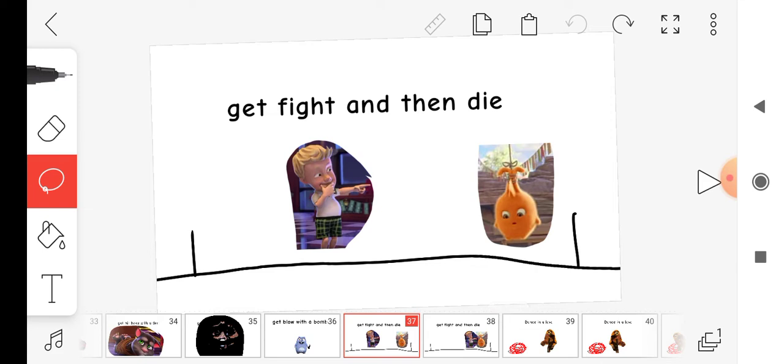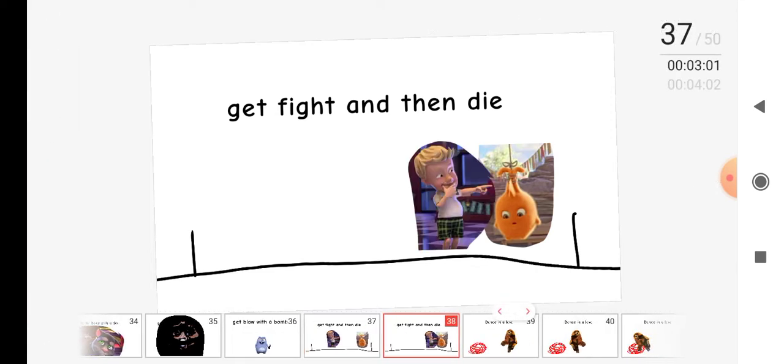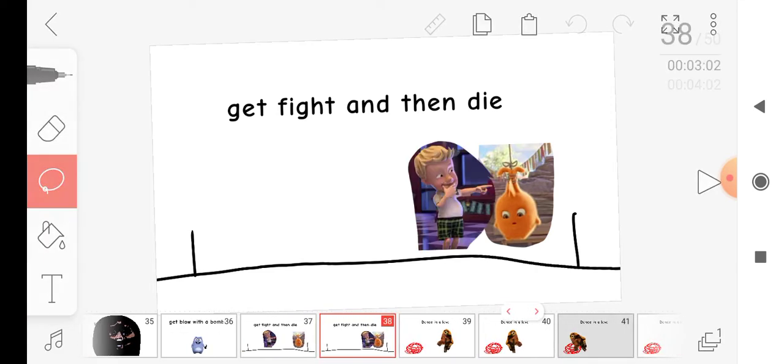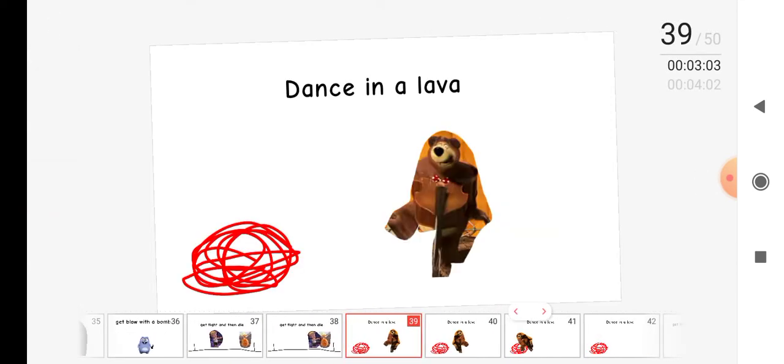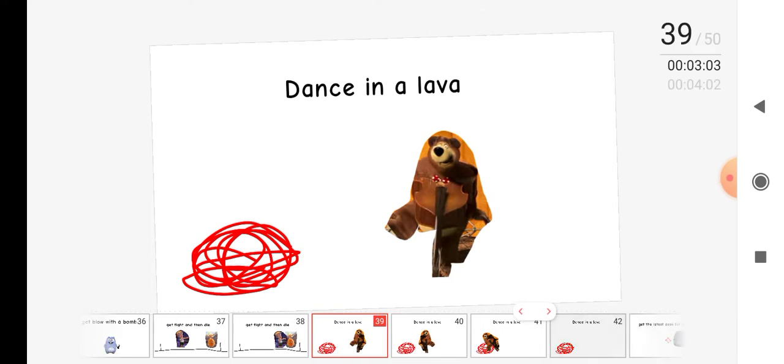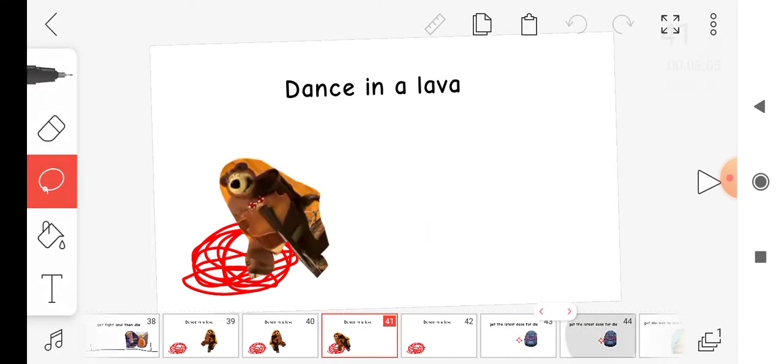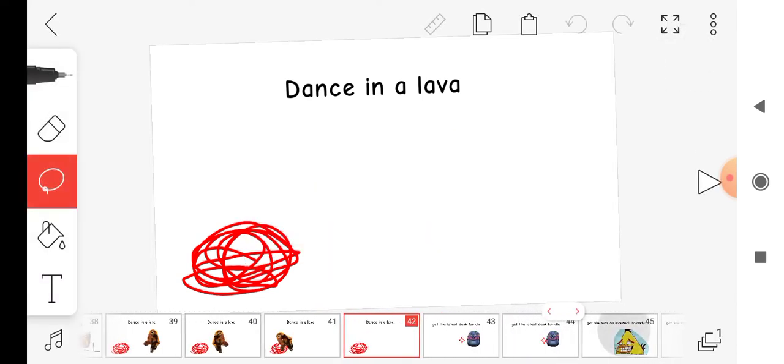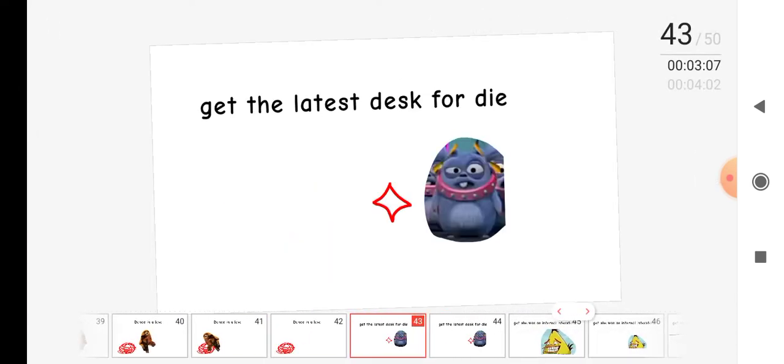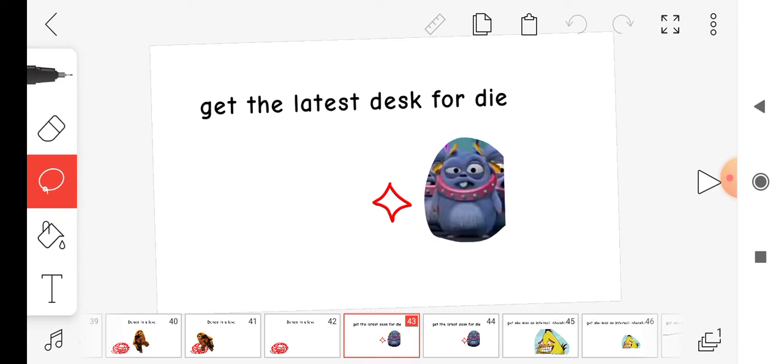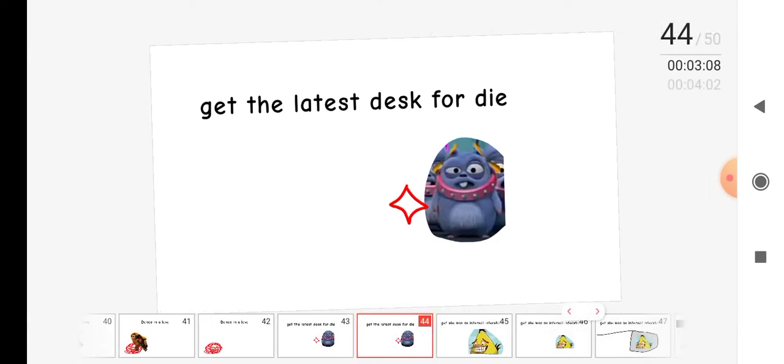Get fight and then die. Dance in all over, get the last time, dance, fall, die.